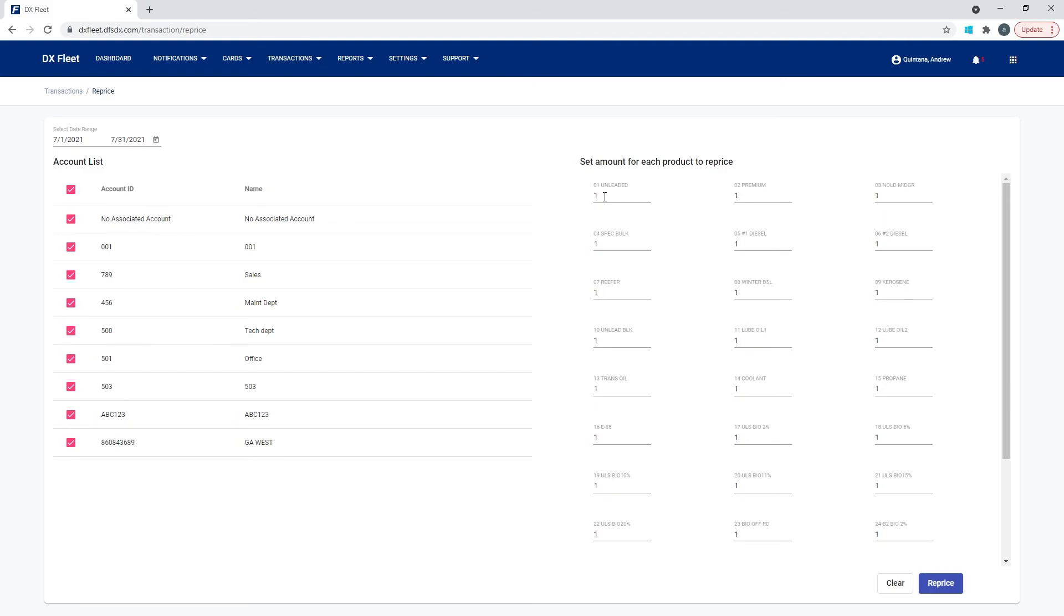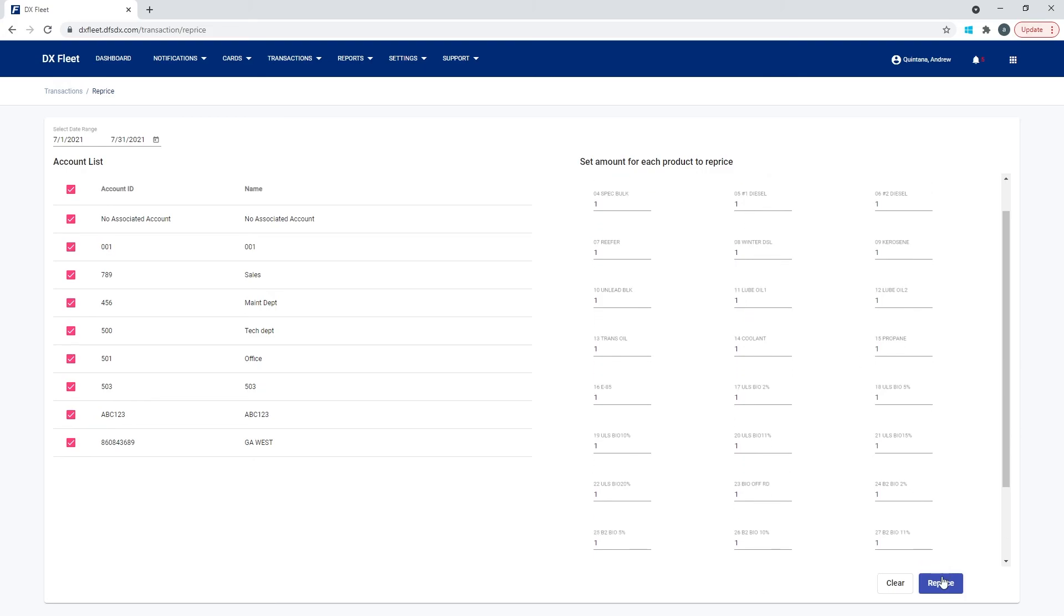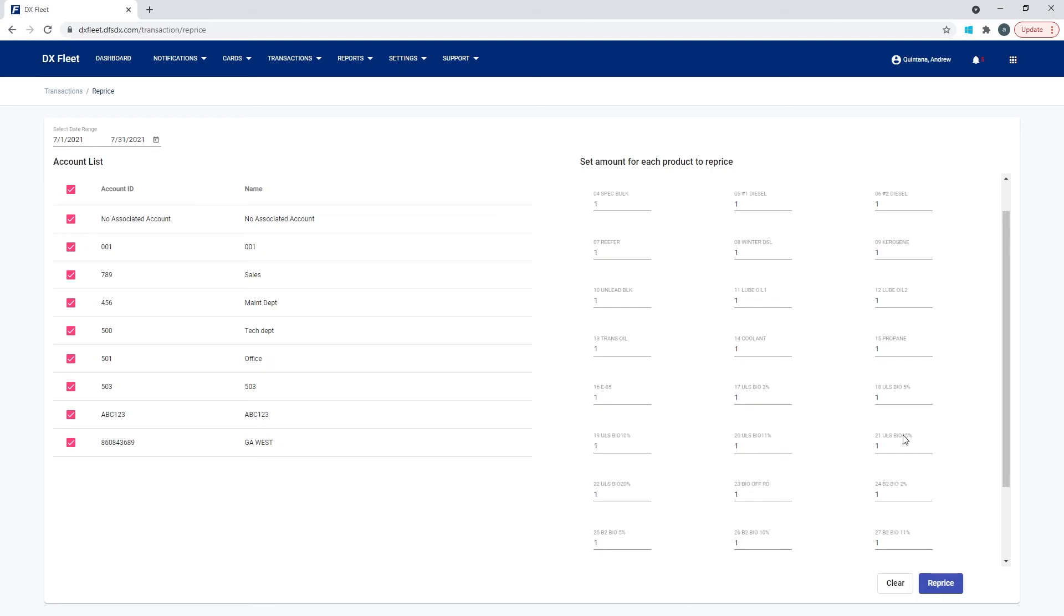So like if you have 10 gallons at $1, the total's gonna be $10. If we want to change that to $2, we could just simply say for unleaded, I would like this price to be $2. And then down here at the bottom, we have a reprice button and you would hit reprice. Any transactions in that range with that account for that fuel type code will now be updated. So now we're going to see 10 gallons at $2 and a total of 20 gallons.